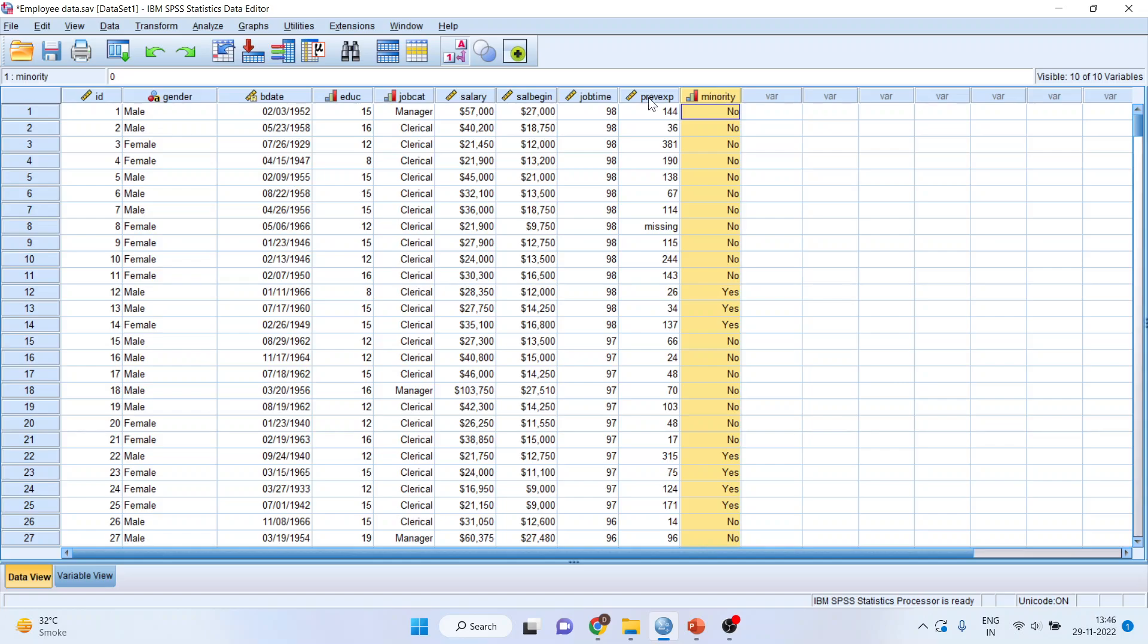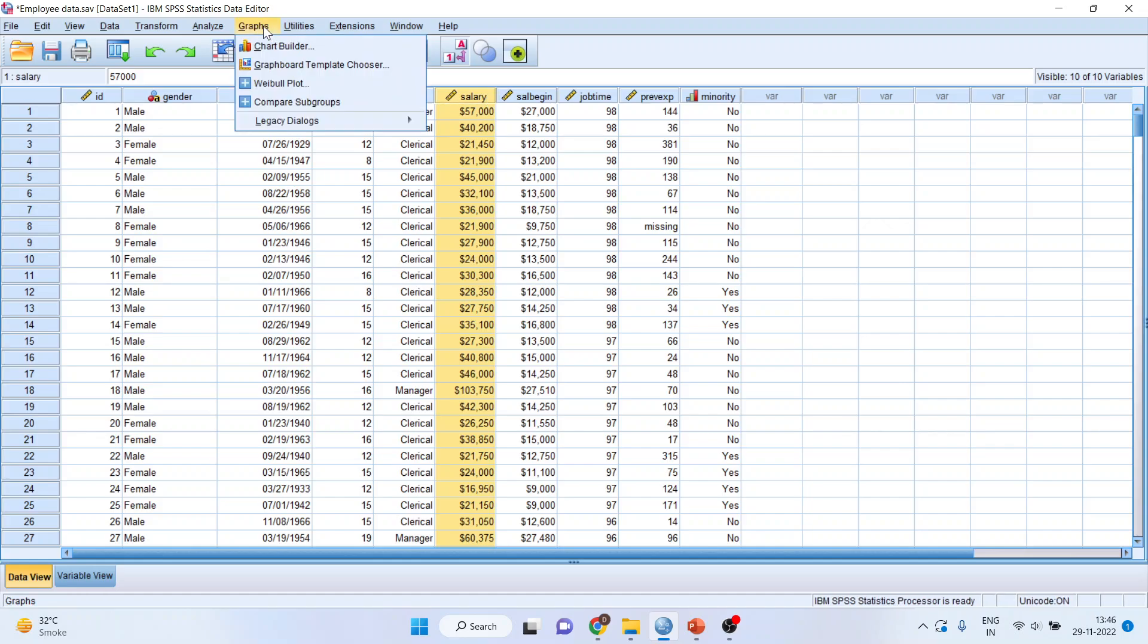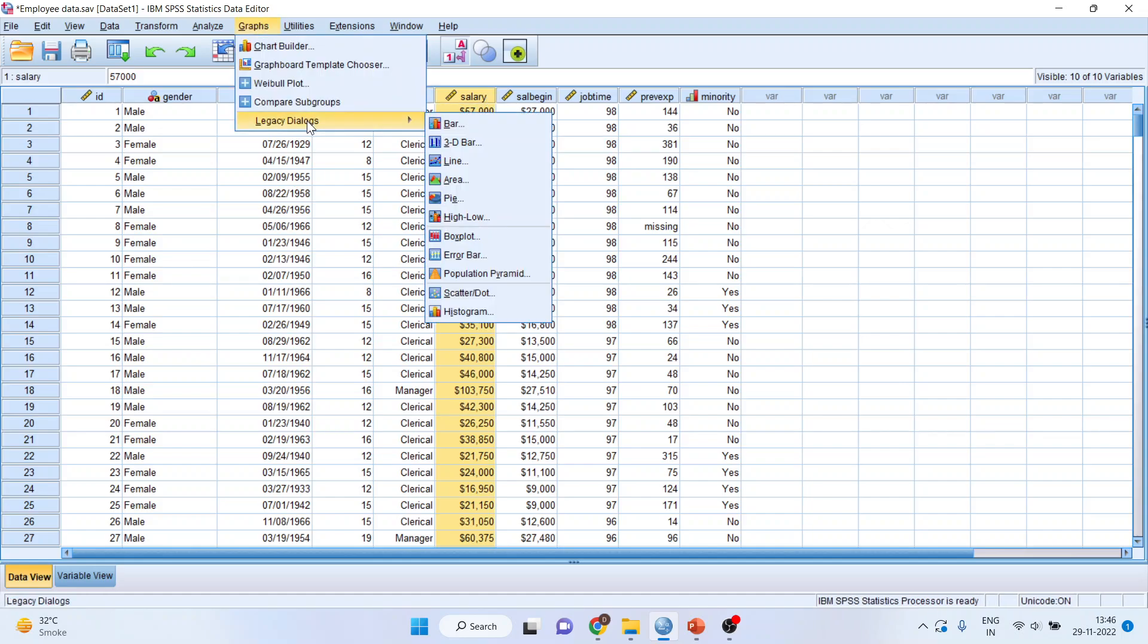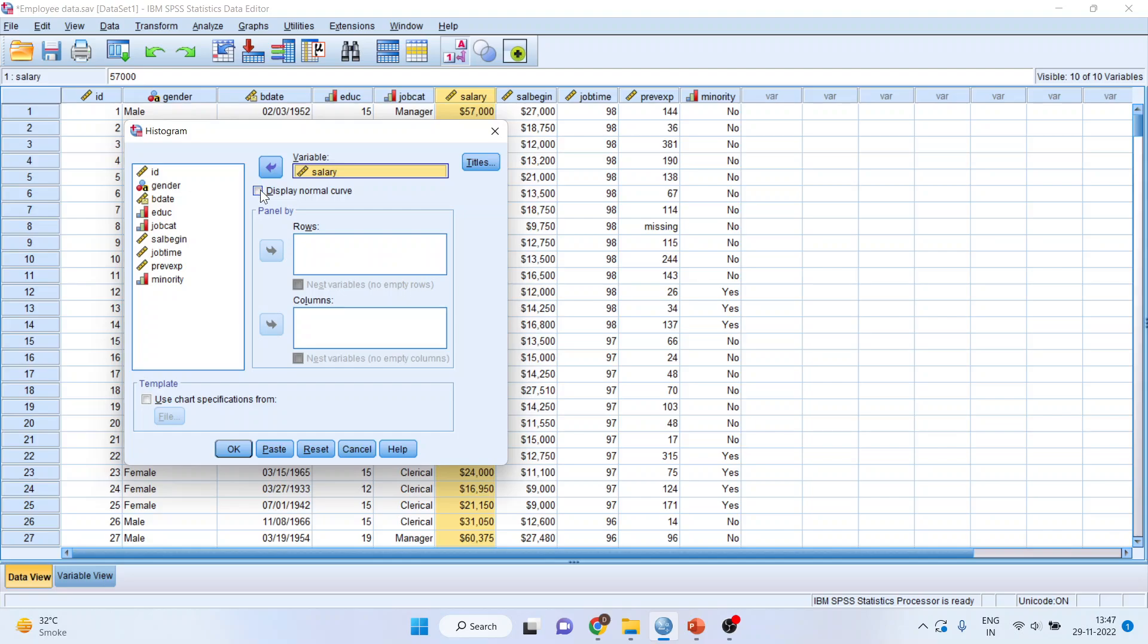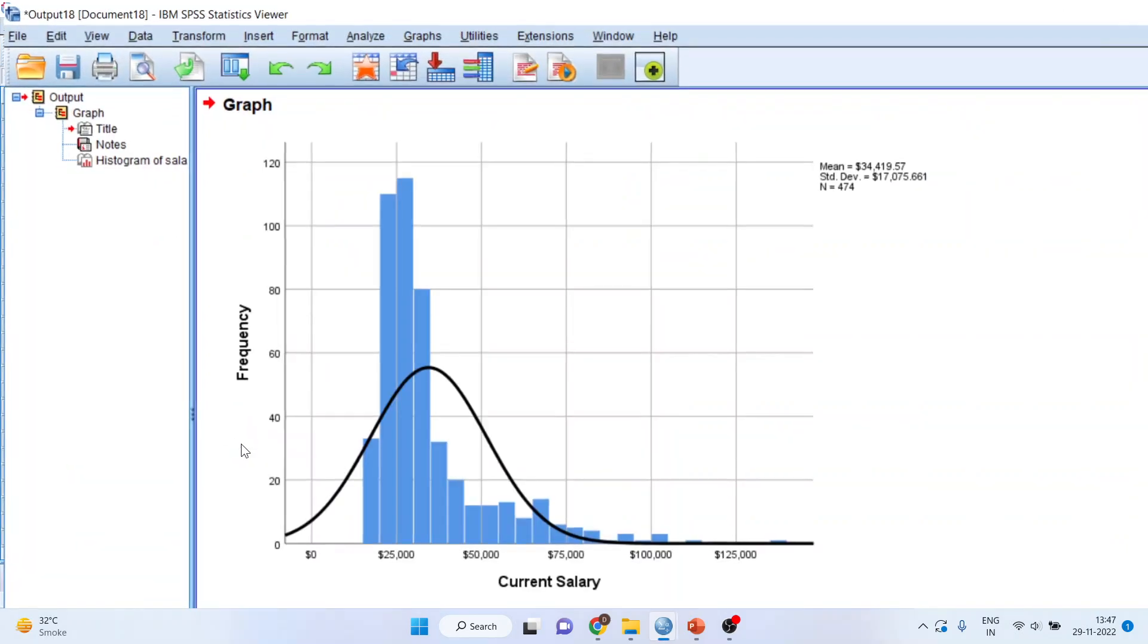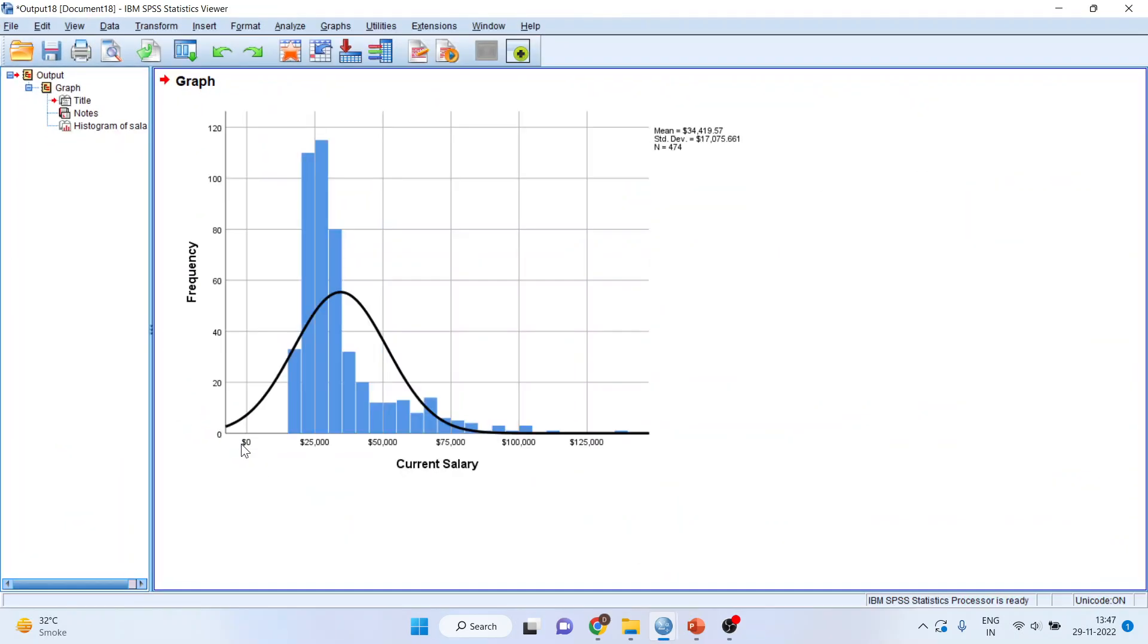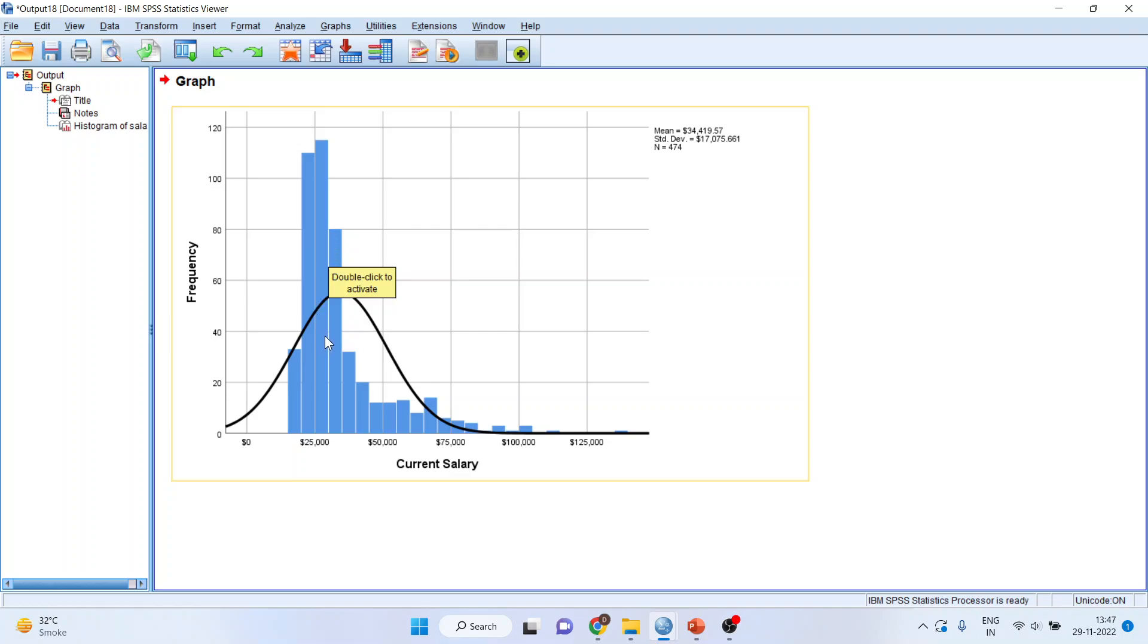We plot the histogram of the continuous variable salary. We'll go in graphs, legacy dialogues, and activate the histogram. I'll transfer the salary into the variable and I'll activate the display normal curve. Click OK. And you will get the normal distribution curve. You can see here that the data is not normally distributed as some of the observations are moving out of the normal distribution curve.